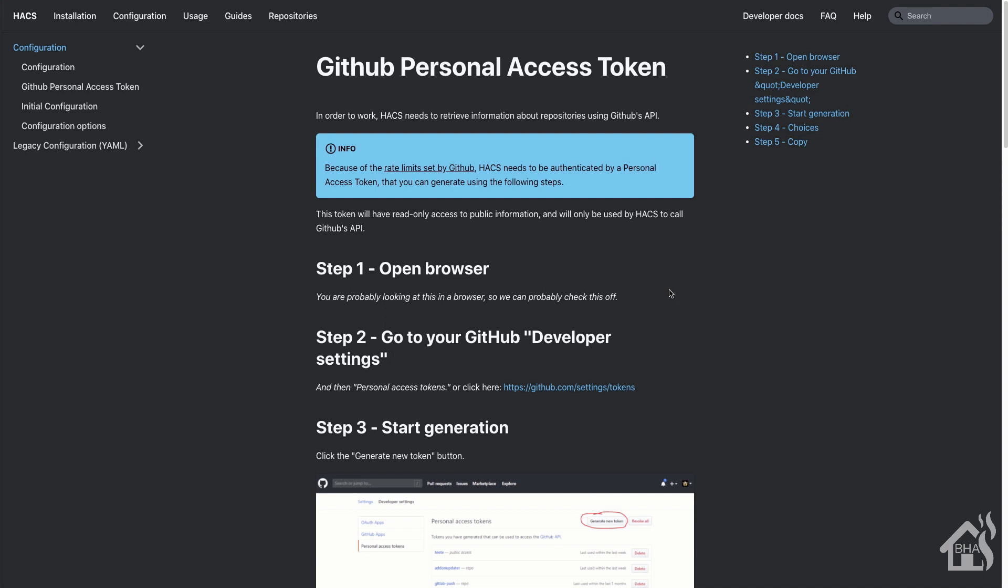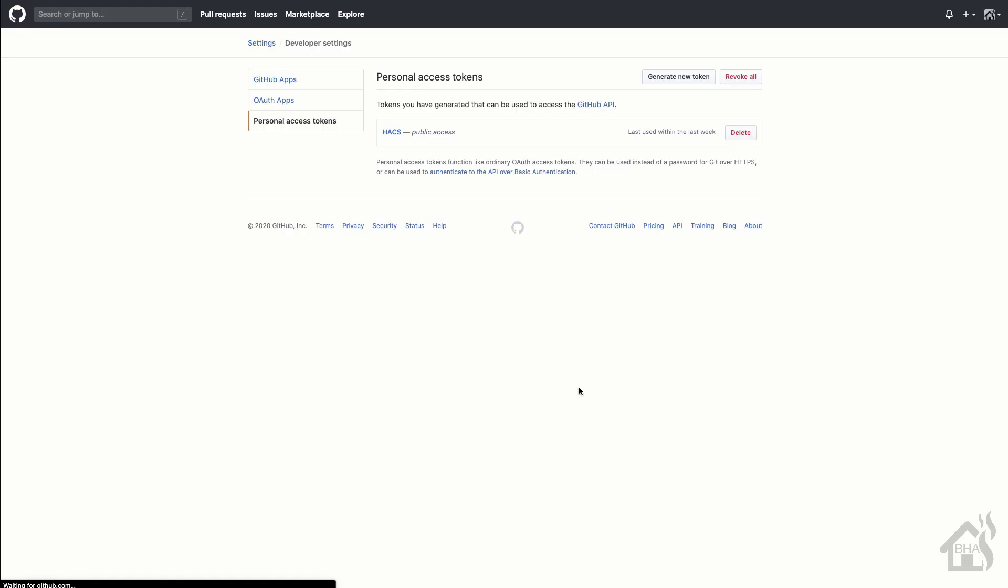Alright, so for the next step, we need to get our GitHub personal access token. Now again, we can do that from the HACS page here. As you can see, there's a link for github.com/settings/tokens. I'll have that in the description below so you can copy and paste it. But basically, we're going to go to that link there. And of course, if you haven't logged in yet, it'll probably ask you to log in to your GitHub account.